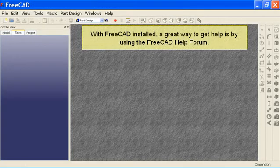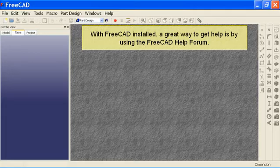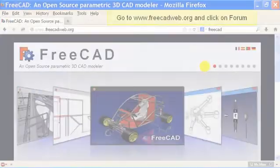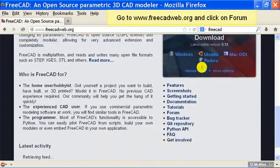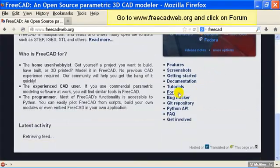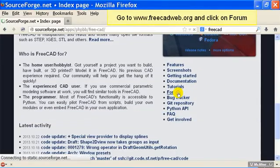With FreeCAD installed, a great way to get help is by using the FreeCAD help forum. Go to www.freecadweb.org and click on forum.